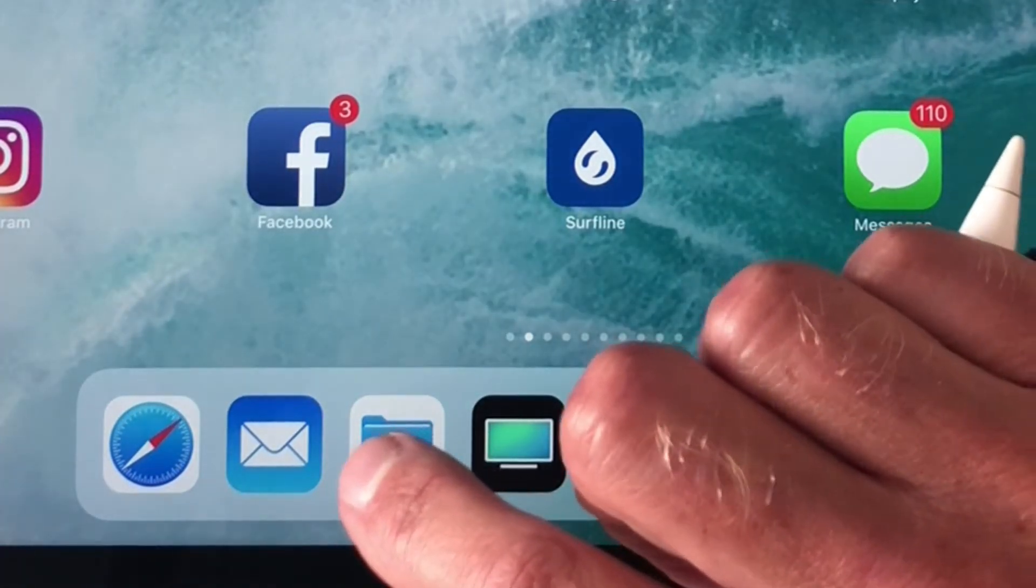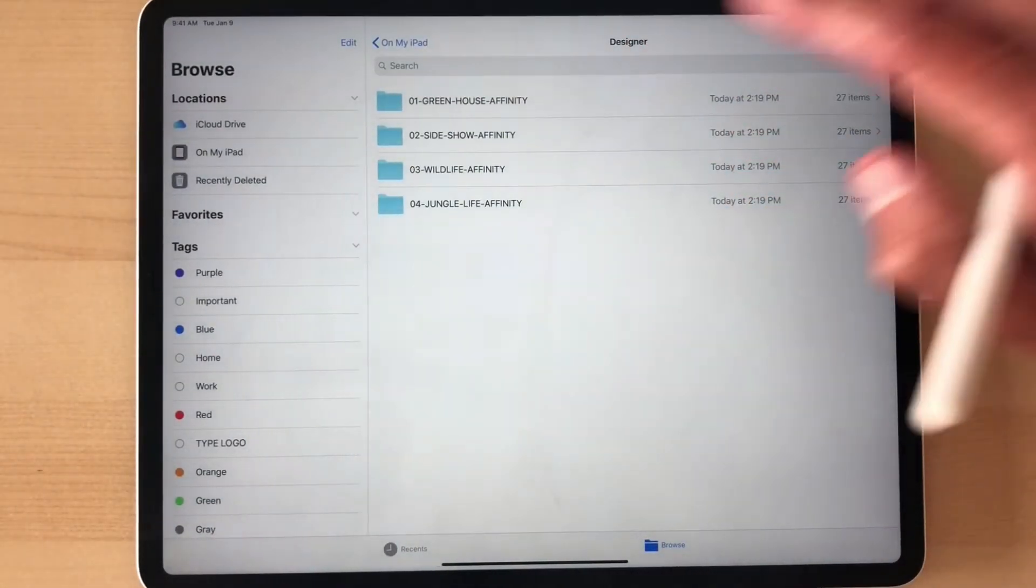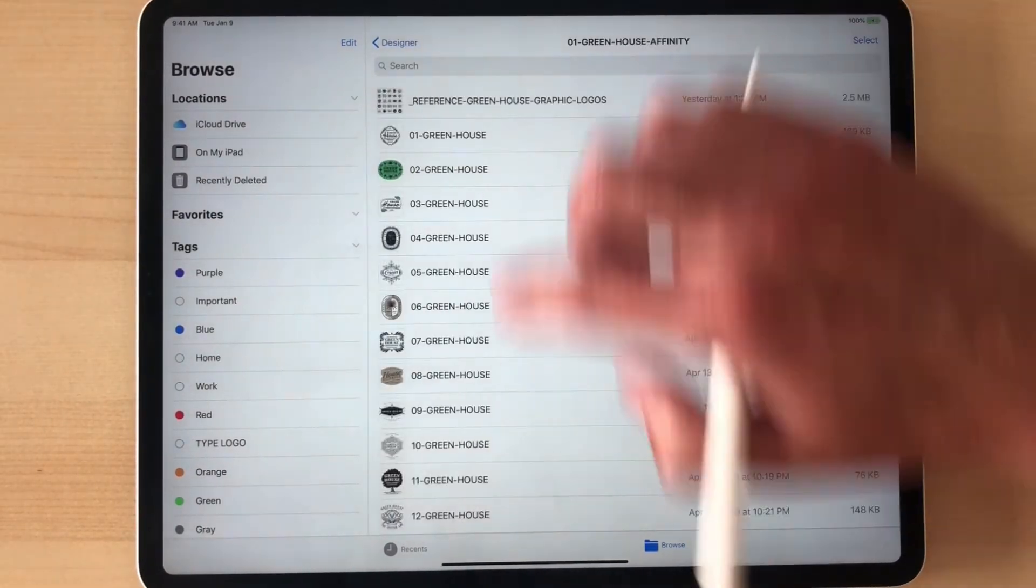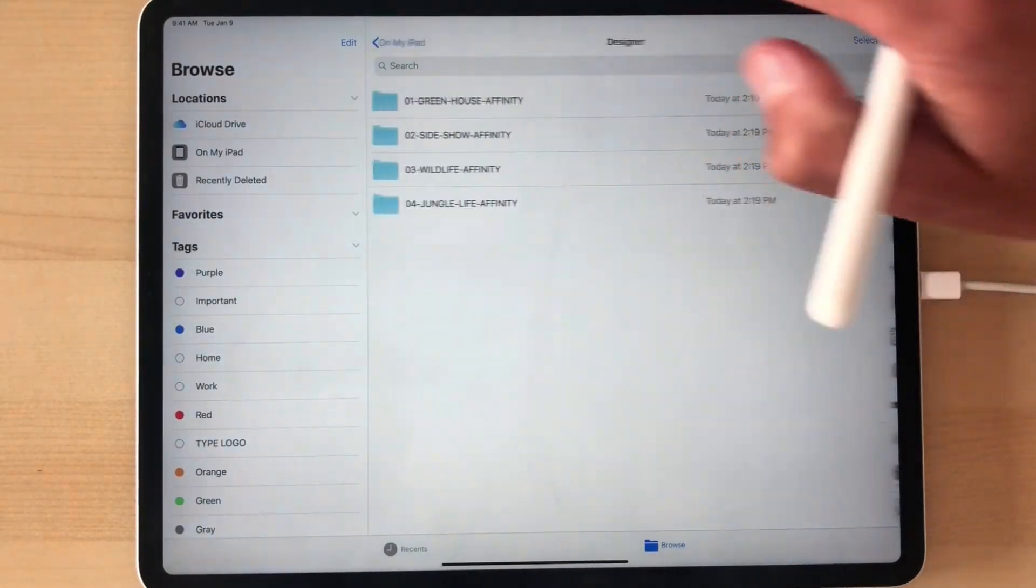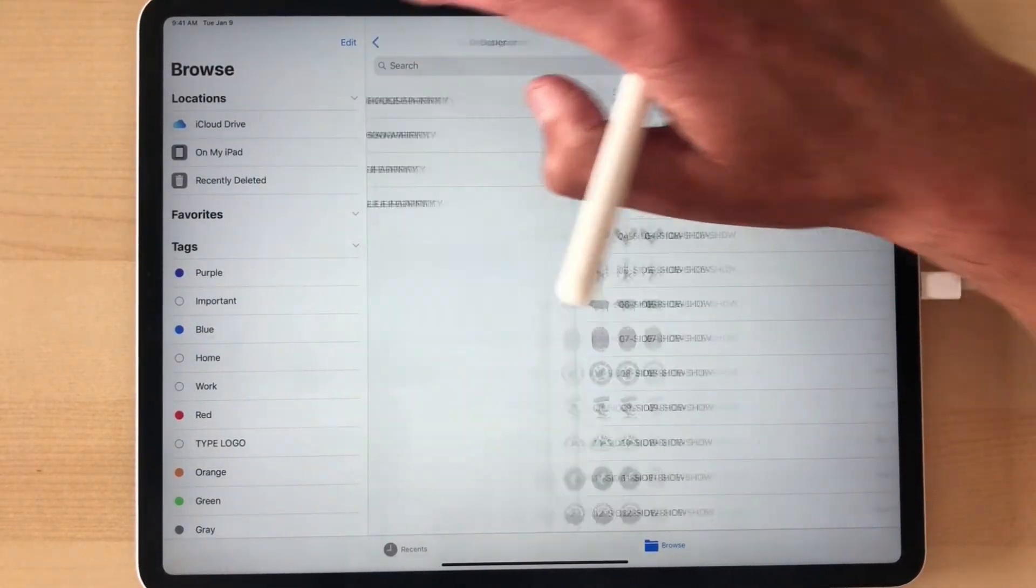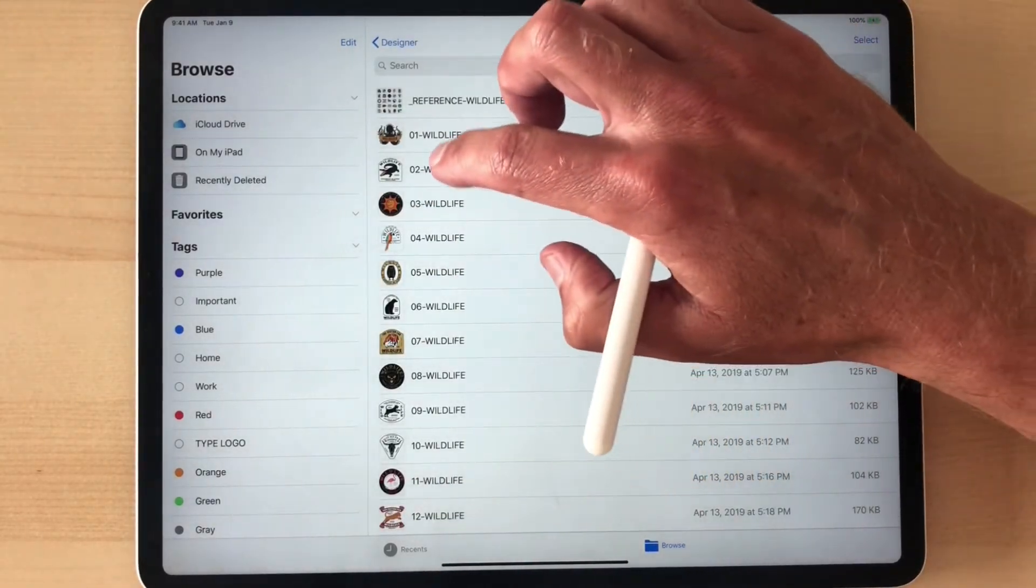And let's just drag that into the Designer folder. And let's go into our folder on the iPad. And you'll see all the templates are now in here. And let's go into one of these templates.